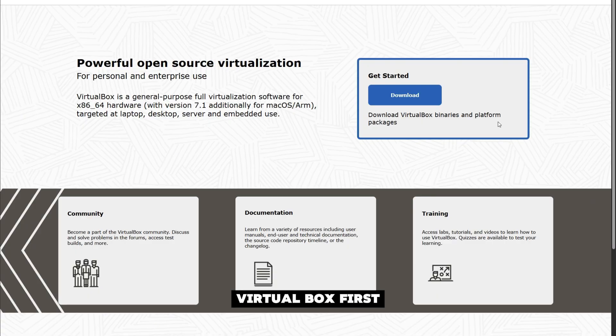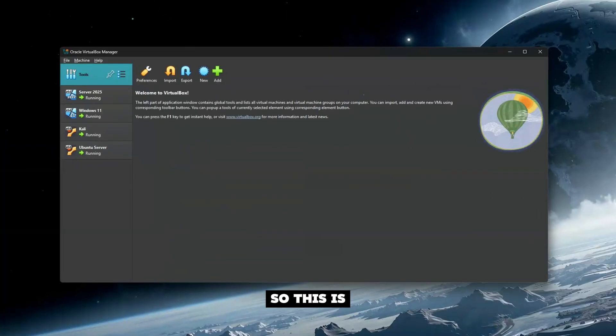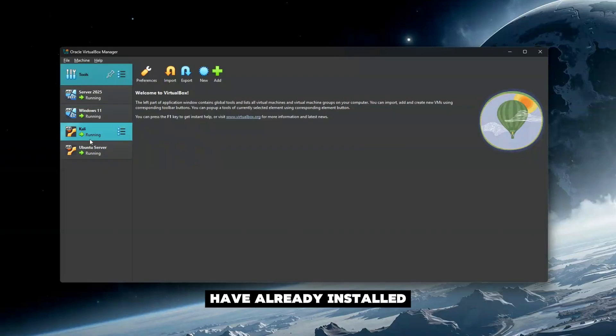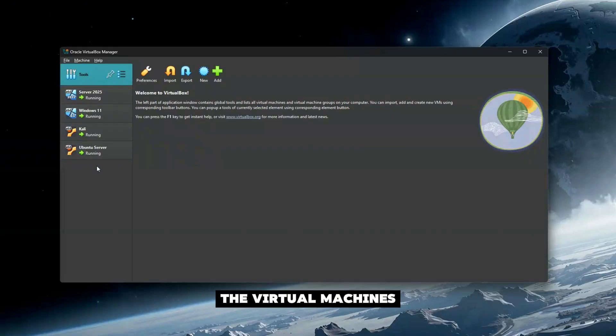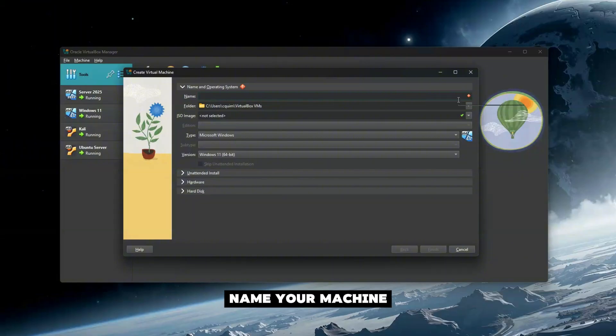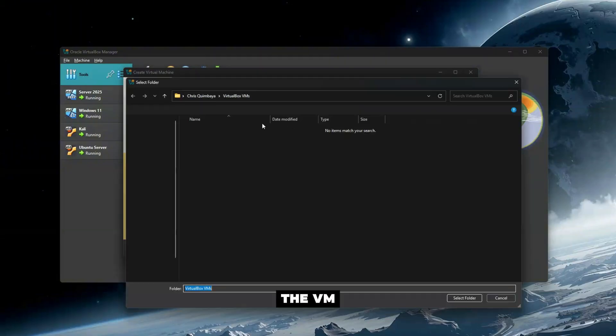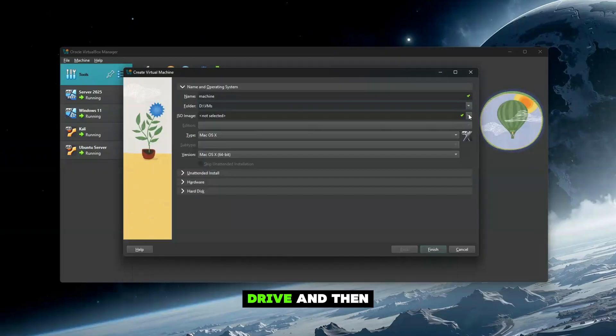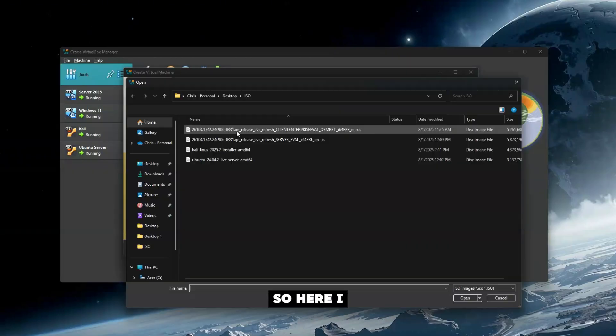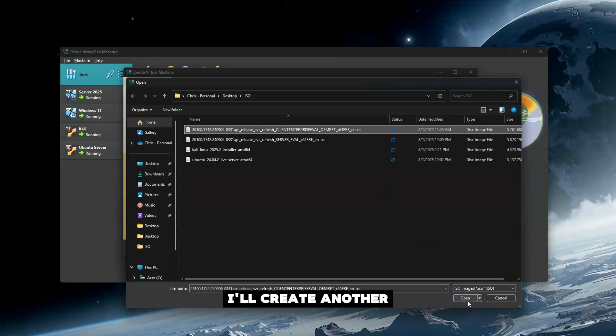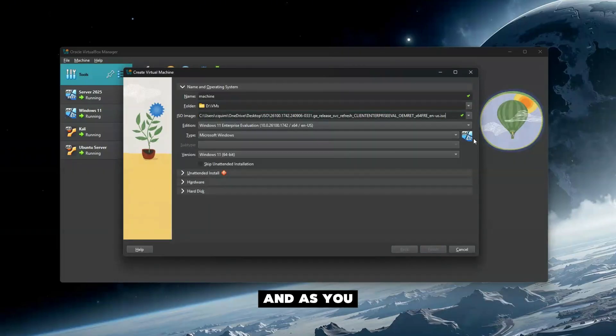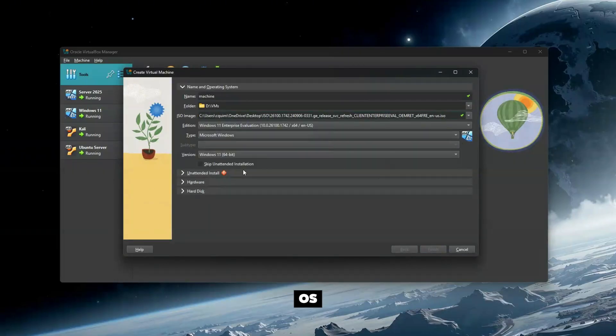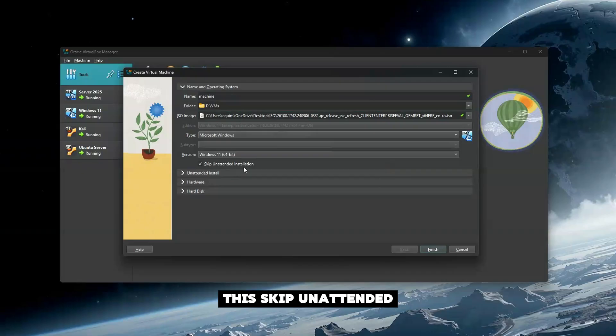Once everything is downloaded, install VirtualBox first. This is the home screen for VirtualBox. As you can see, I have already installed the virtual machines. It's very simple—just hit New, name your machine, choose where you want to save the VM, and then select the ISO. Here I have my different ISOs.